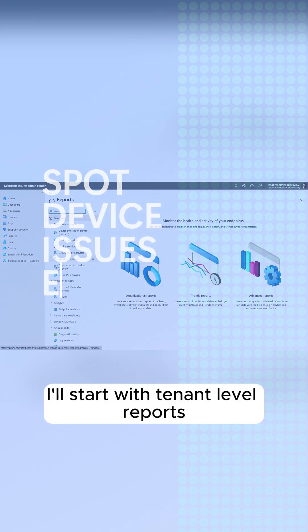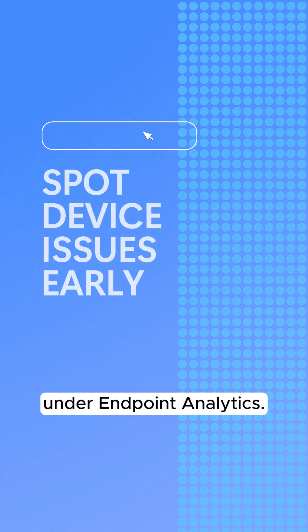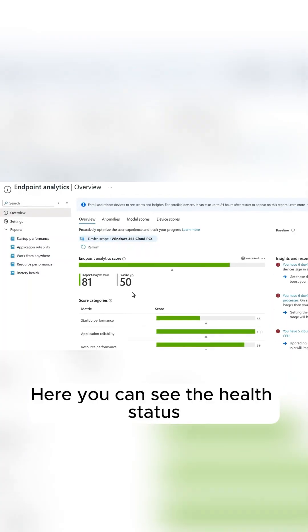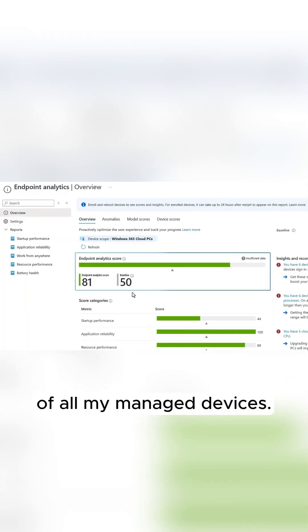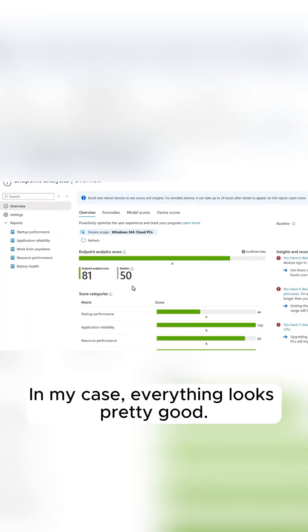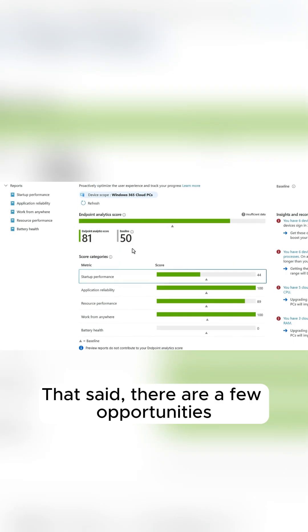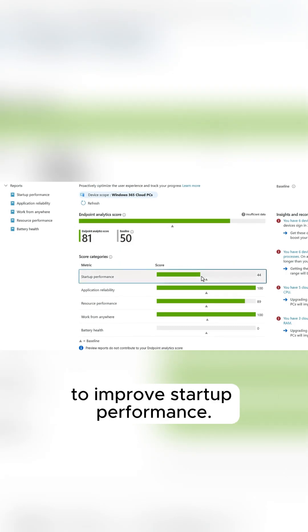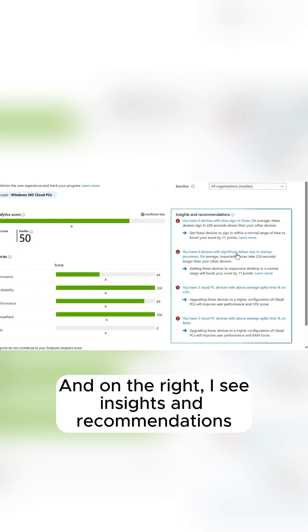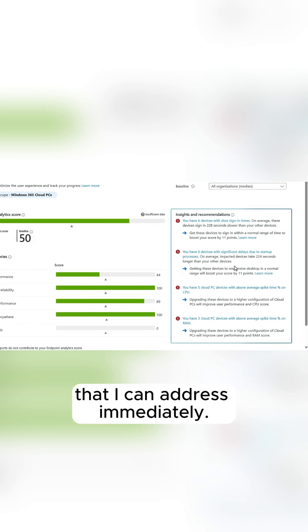I'll start with tenant-level reports under Endpoint Analytics. Here you can see the health status of all my managed devices. In my case, everything looks pretty good. That said, there are a few opportunities to improve startup performance. And on the right, I see insights and recommendations that I can address immediately.